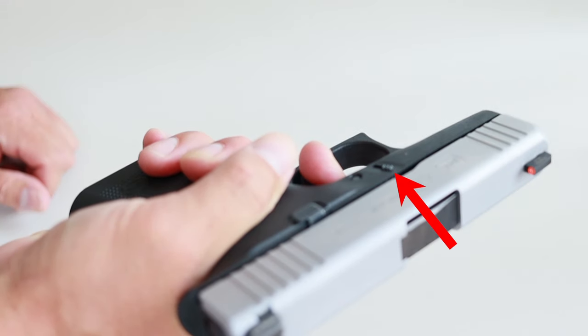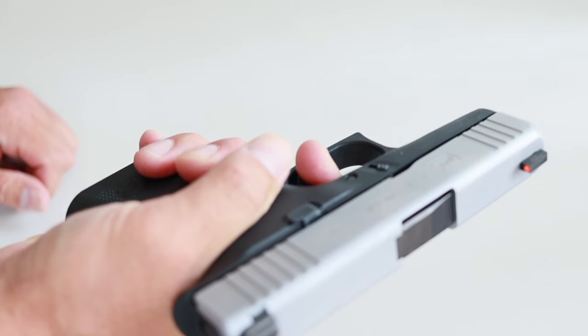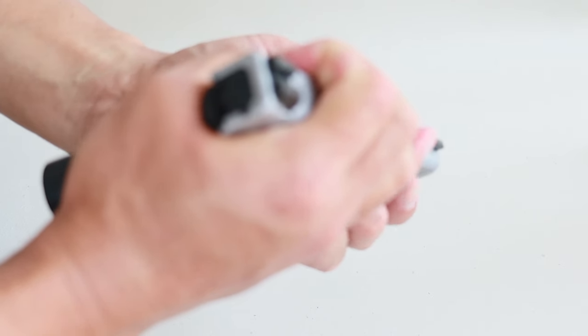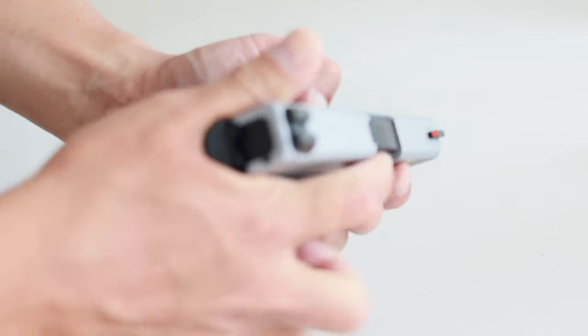Now you'll have to pull the trigger. Notice that the slide lock is on both sides. Make something of a C-clamp with your strong hand and pull the slide back about an eighth of an inch. As you're holding the slide back, pull the slide lock levers on both sides downward, then release the slide, let it go forward, and just guide it off the frame.